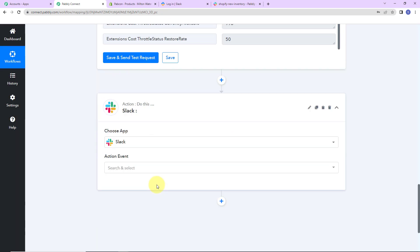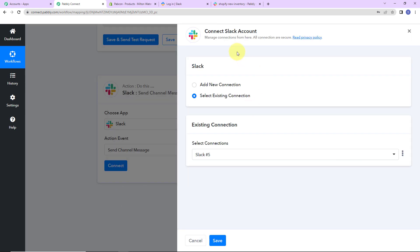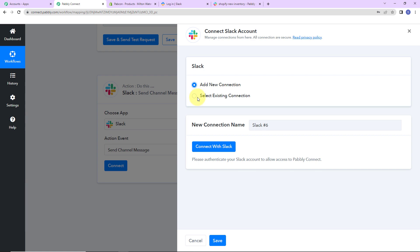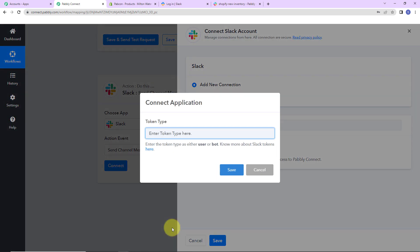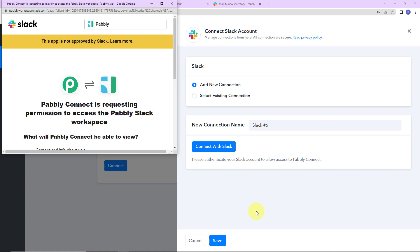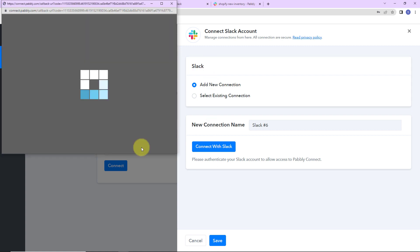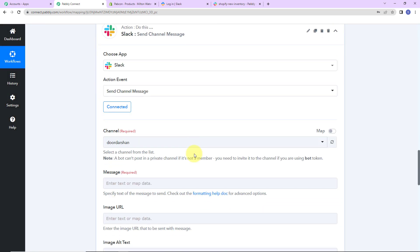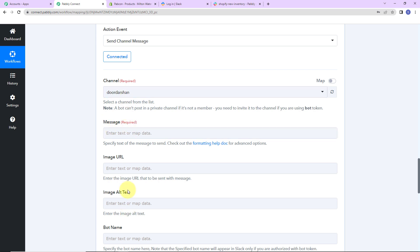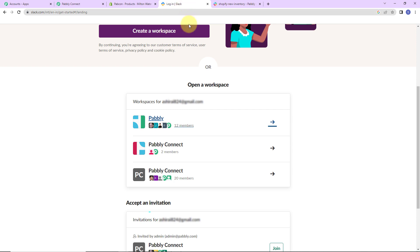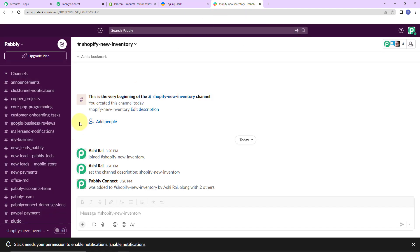Let's click on Slack. The action event here would be 'Send Channel Message'. Let's click on Connect. Pabbly Connect is asking to connect with a Slack account. I'm going to select 'Add New Connection' and then connect with Slack. For the token type it would be 'User' — since messages can contain URLs or images, we use User as the token type. Click Save. Pabbly Connect is requesting permission to access the Pabbly Slack workspace, so let's click Allow. The authorization has been successful.